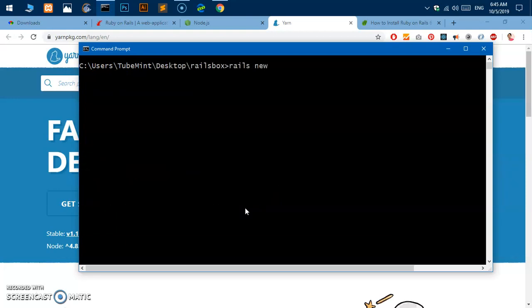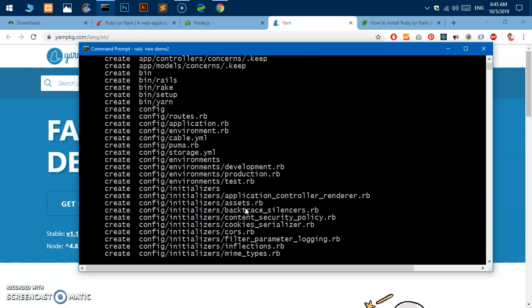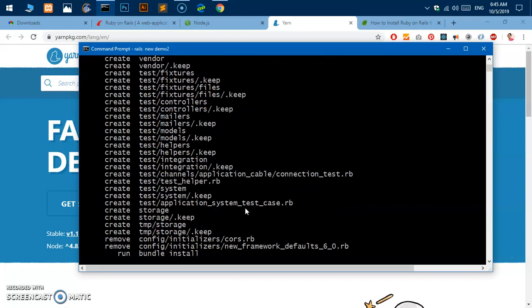To create an app you simply say rails new, I'm going to call it demo2 and hit enter. That was pretty quick. Now it's going to install the bundle, it's running the bundle install.